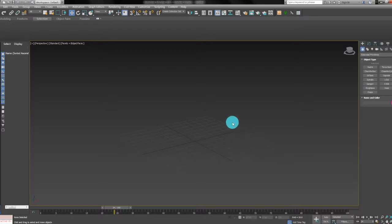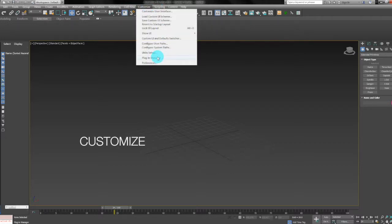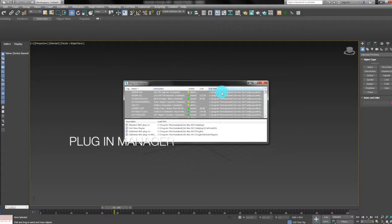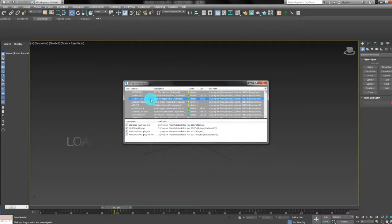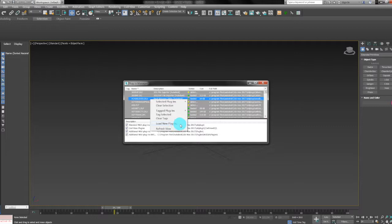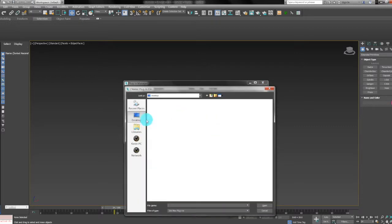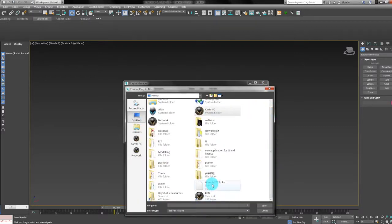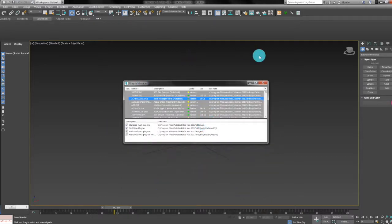My 3D Max is 2007, so I downloaded the plugin for that version. To install it, open Customize, then Plugin Manager. You'll see a list of plugins — right-click anywhere, click 'New Plugin', find the plugin you downloaded, open it, and installation is done.